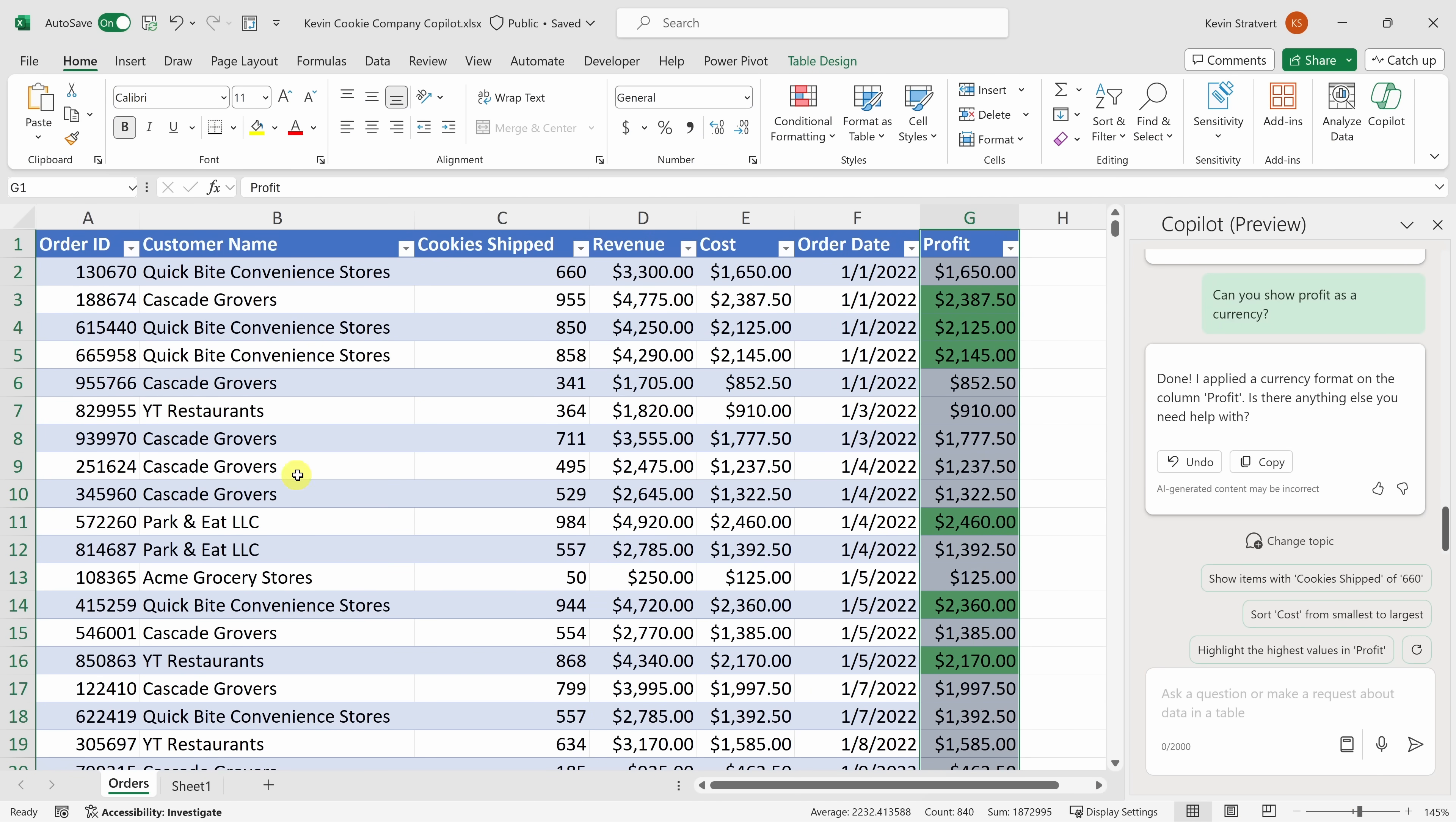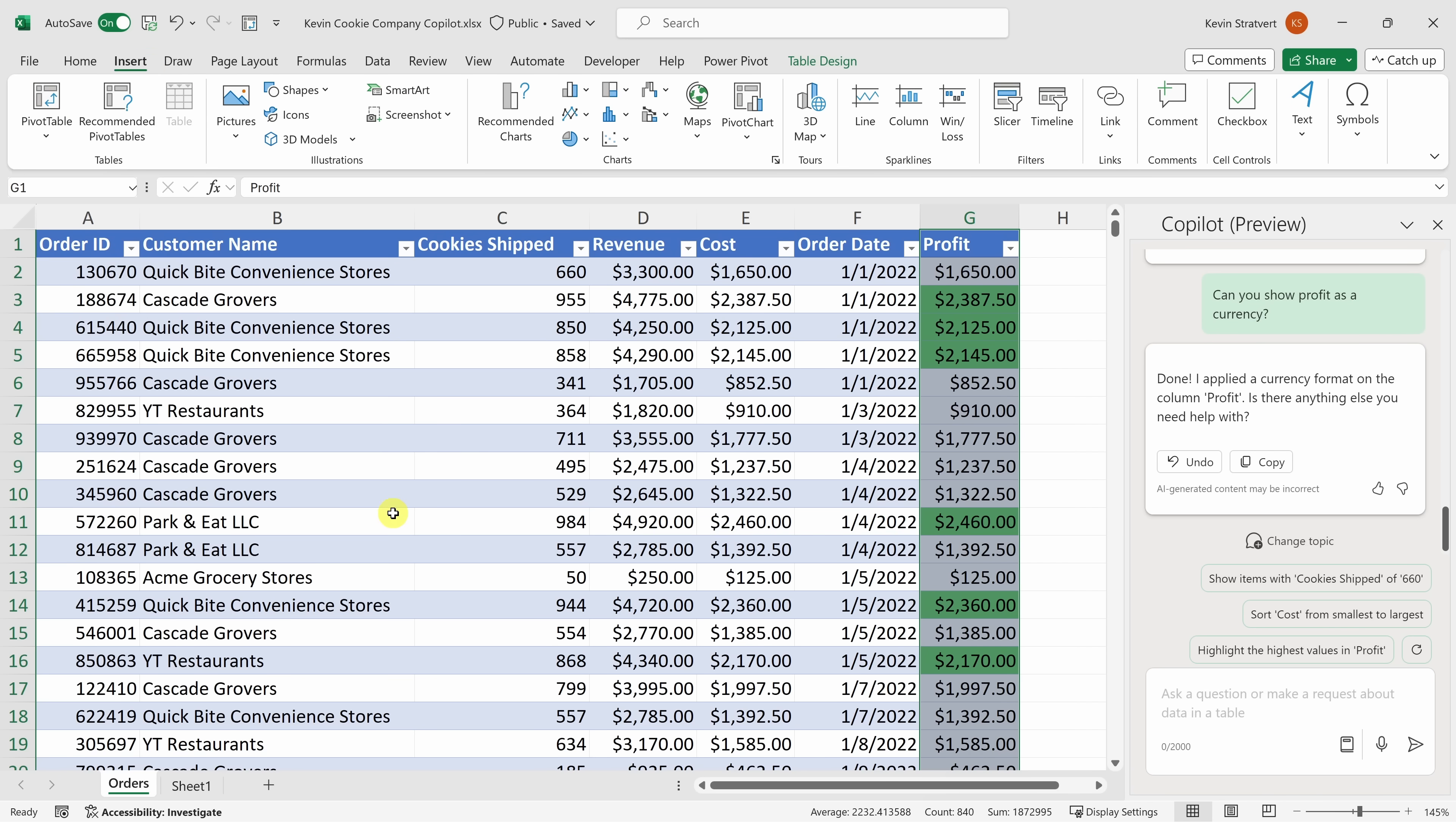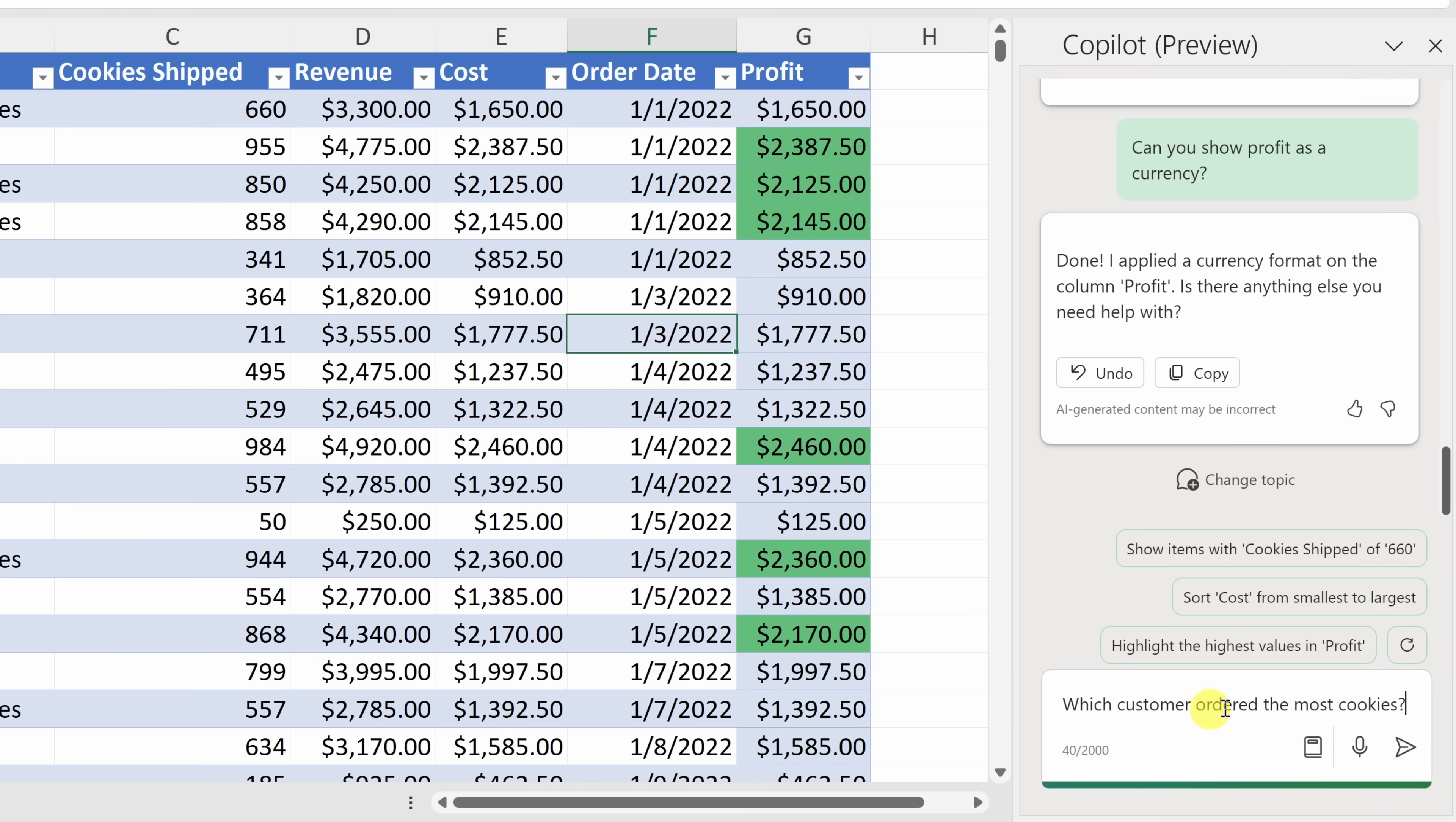Next, I'd like to understand which customer here at the Kevin Cookie Company ordered the most cookies from us. That way, we can wine and dine them. With, of course, cookies and milk. There's no better way of getting a big contract. Now, traditionally, I would go up to the insert menu, and I would insert a pivot table, and then try to make sense of the data. But again, let's see if co-pilot can help us. Down below, I'll type in which customer ordered the most cookies, and then let's send that.